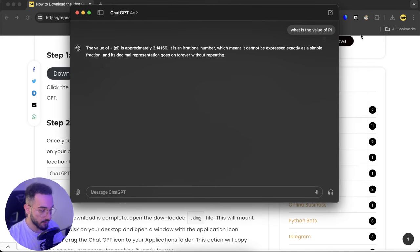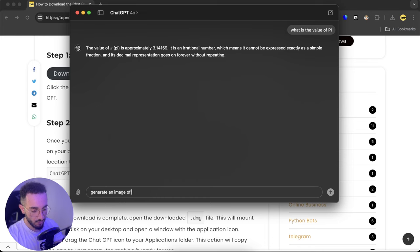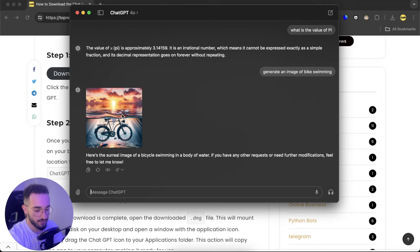Something else that you have is that you can generate images. Generate an image of a bike swimming. Here as you can see it generated a really nice image, a realistic image of a bike under the water. It looks like it's swimming.